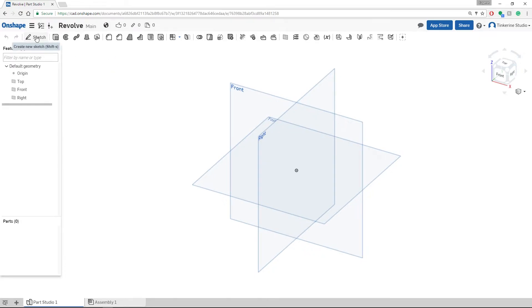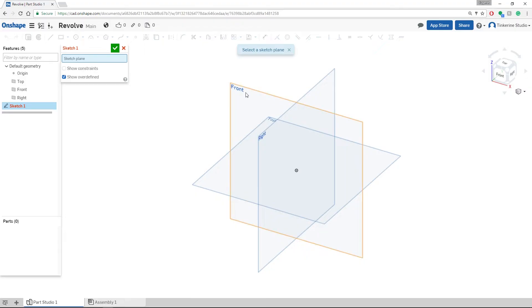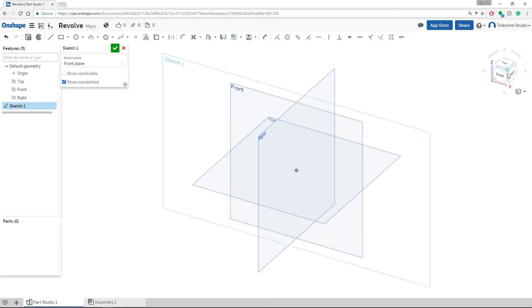We will have to draw a sketch of half the profile we would like to revolve. We will use the front plane for this tutorial.